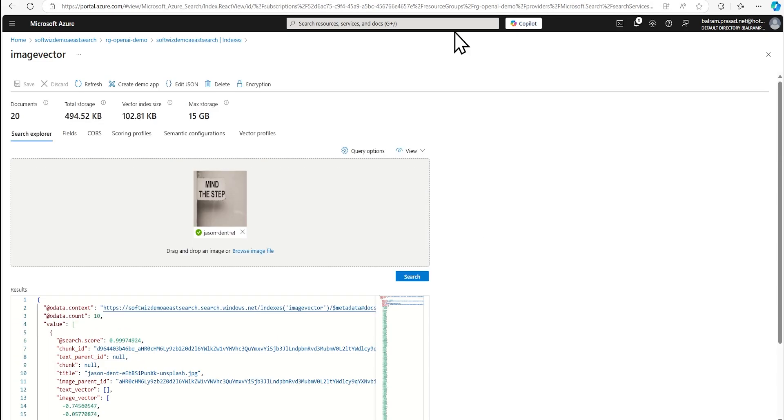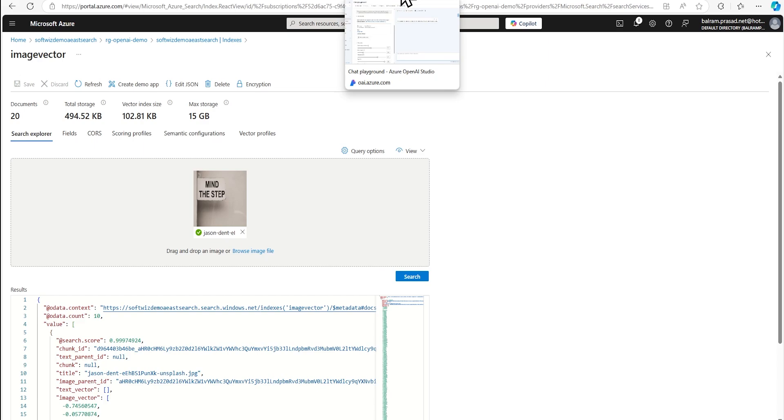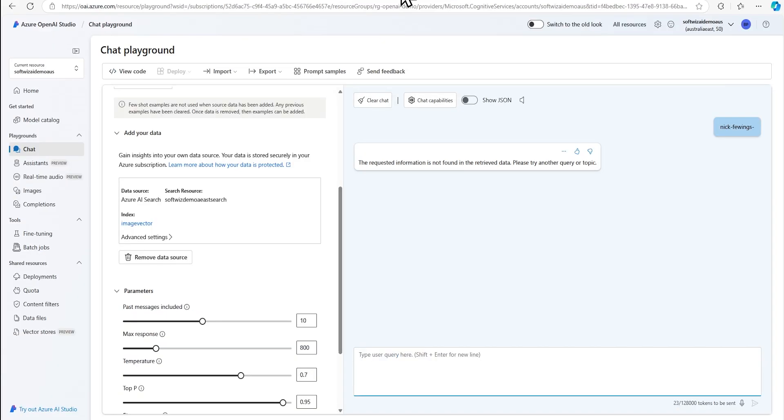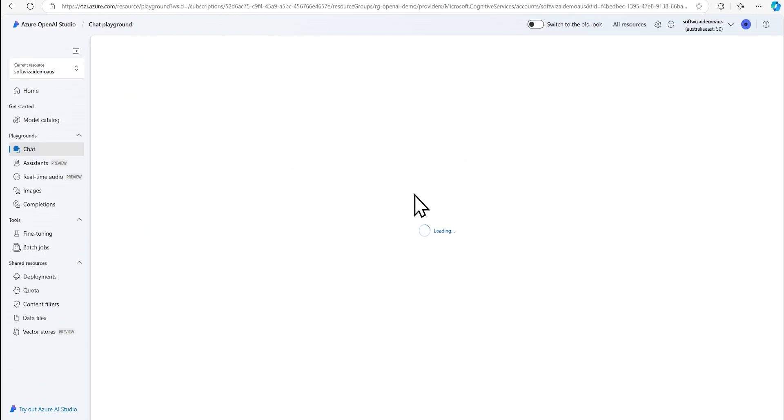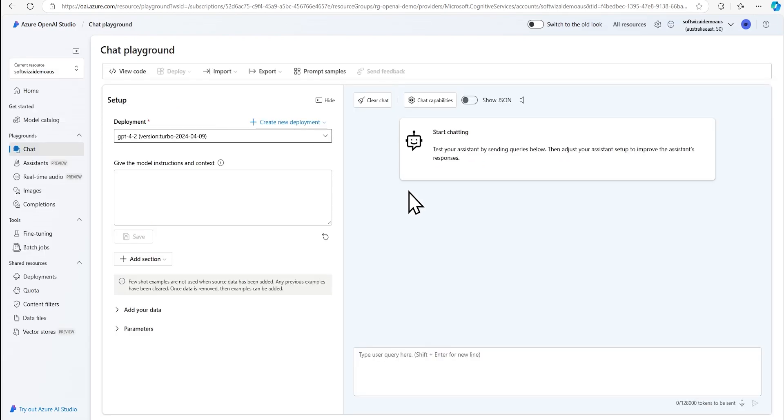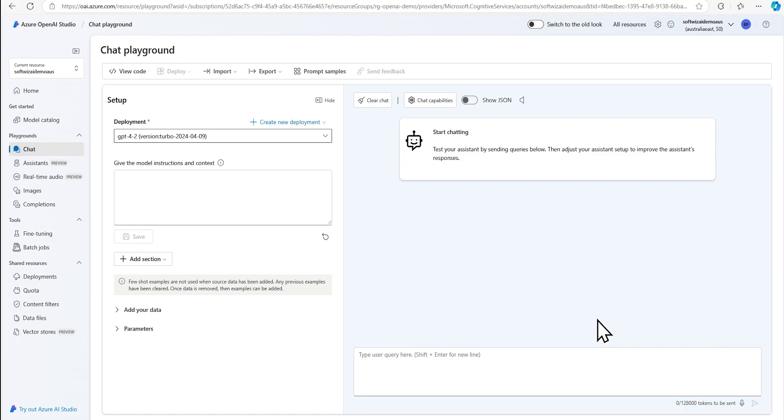So right now if we go and see into our chat playground inside Azure open AI it does not provide that upload of image from this UI. So we can refresh this one if we can disconnect and see if any other way it provides us to upload any image for searching purpose. So it does provide only that text and audio. It does not provide any other options for the searching purpose.